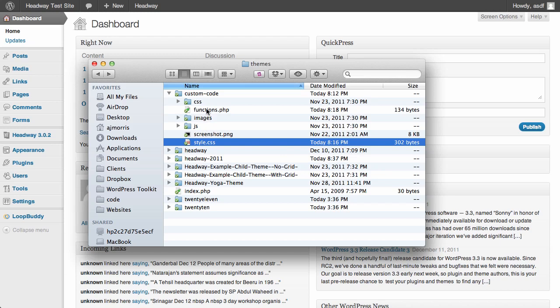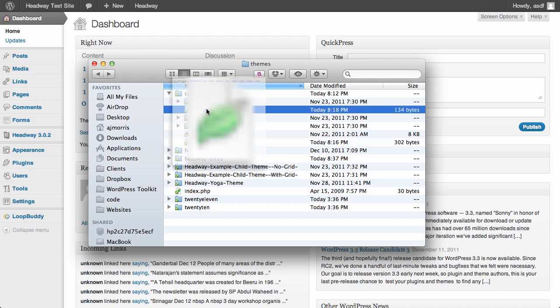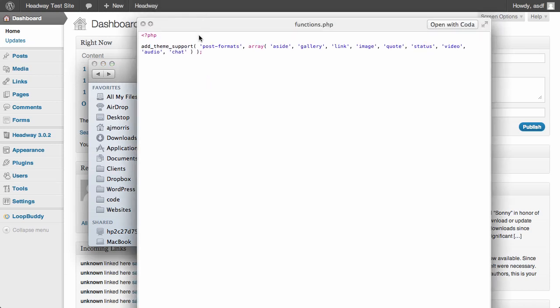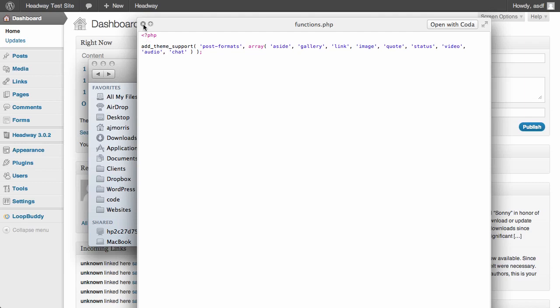And then you need to have this functions.php file. Now you don't have to have anything in here. I put a few things in here, I just added theme support for post formats to show you how to add post formats very easily. But all you need is this open PHP tag and the functions.php file is set and ready to go.